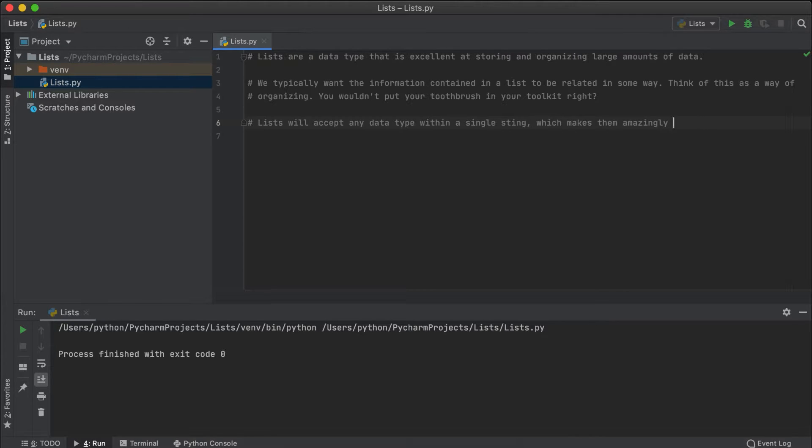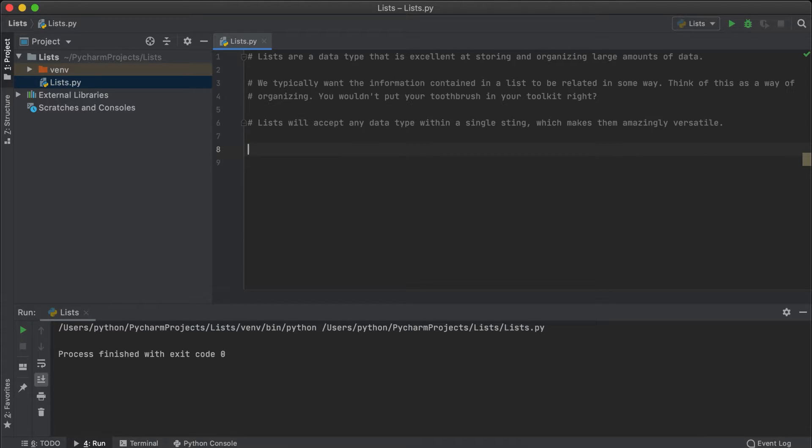Now that we have an idea of what lists are in Python, how do we go about implementing and recalling one? To implement a list in Python, we initiate it the same way we would a variable.